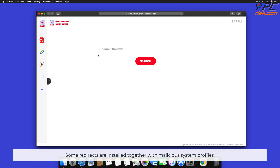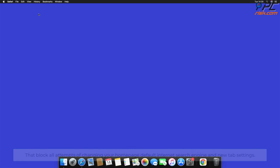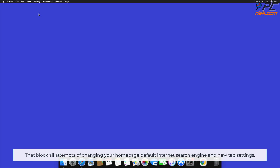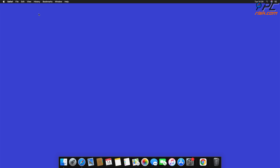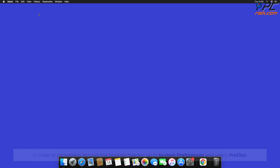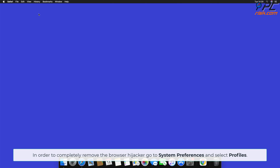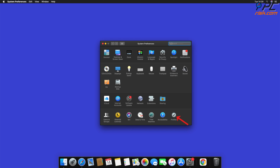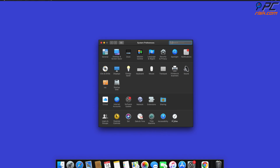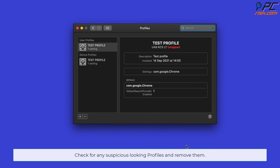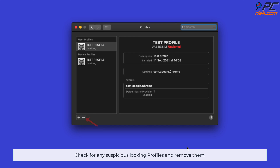Some redirects are installed together with malicious system profiles that block all attempts of changing your home page, default internet search engine, and new tab settings. In order to completely remove the browser hijacker, go to System Preferences and select Profiles. Check for any suspicious-looking profiles and remove them.